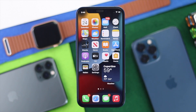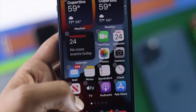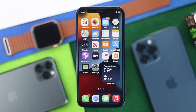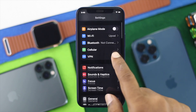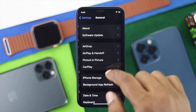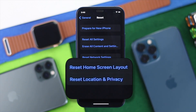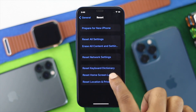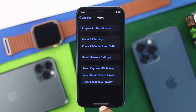Lastly, for those having trouble adding weather widgets on your iPhone, go ahead and reset your home screen layout. Open Settings, scroll down to General, then scroll down to Reset options. You'll see the option called Reset Home Screen Layout — tap on it, then confirm by tapping Reset Home Screen Layout, and your problem will be solved.